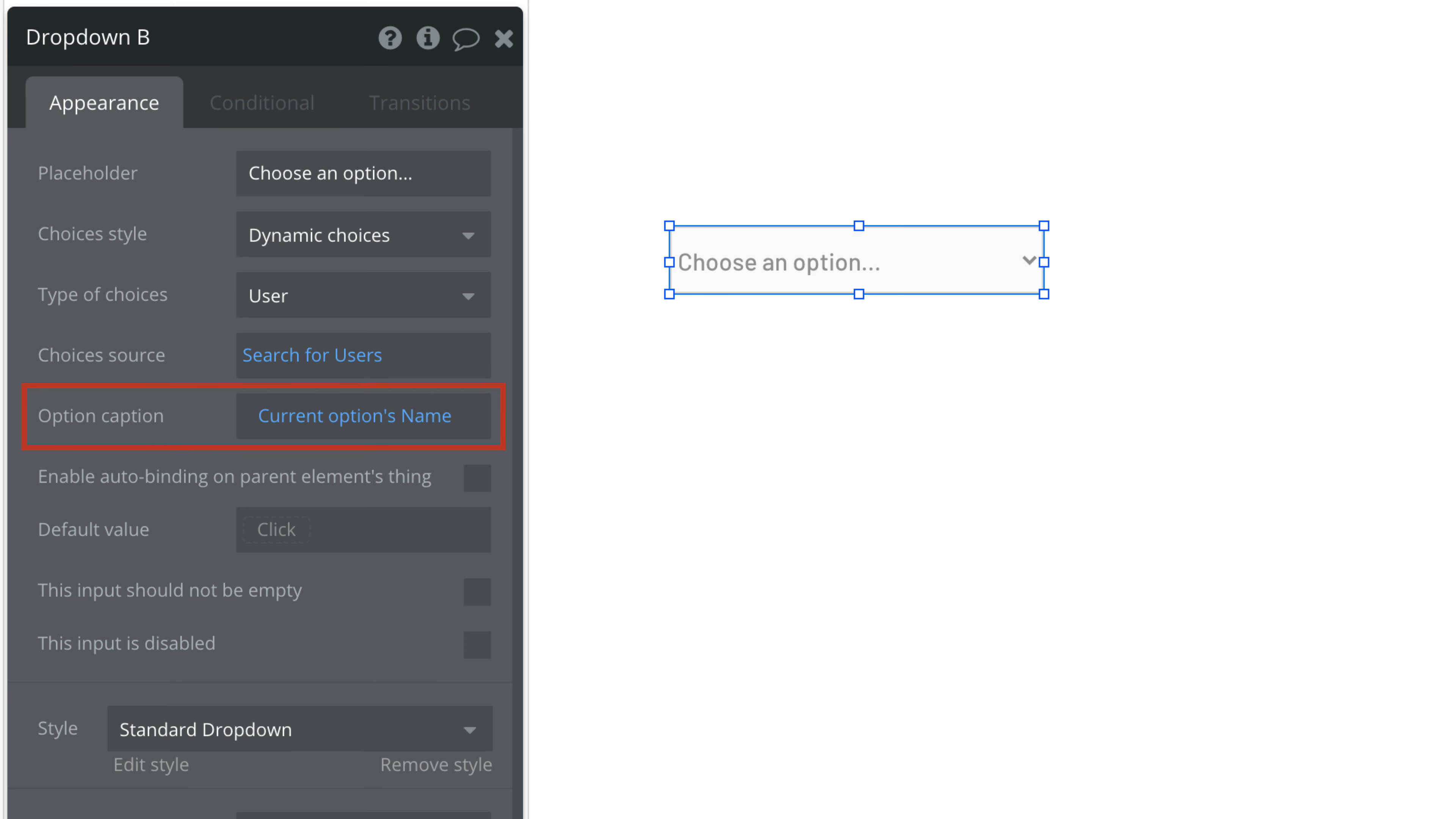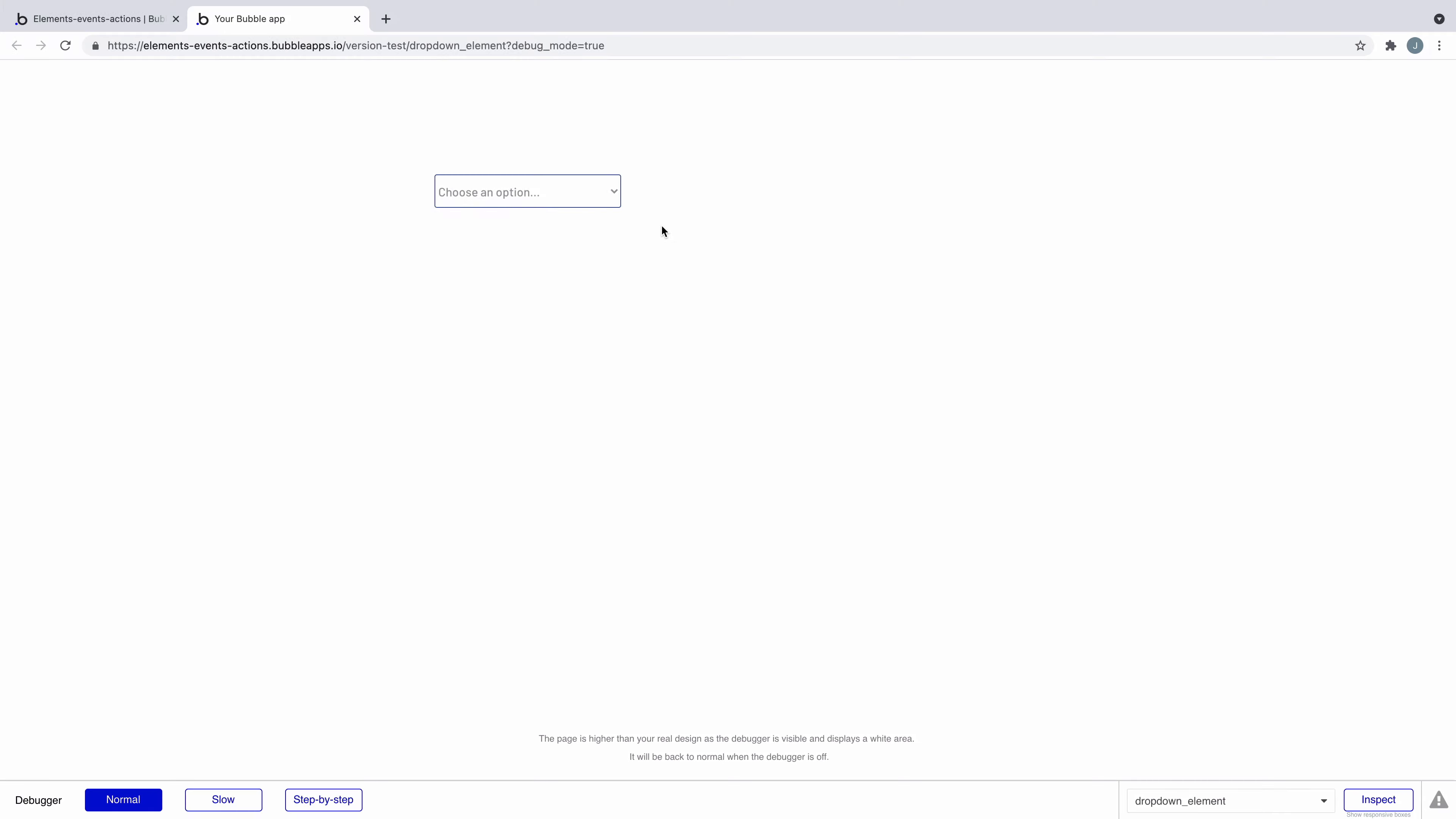Now that we've declared the type and where to find the source we must select a caption for each choice and that is what will be displayed in our drop-down.